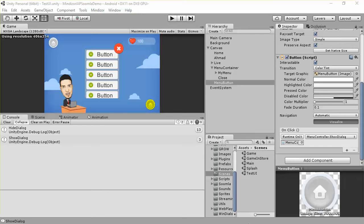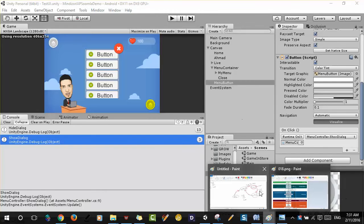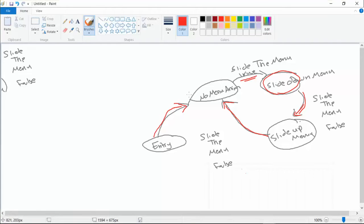Let's get back to the track, guys, and let's open the paint here. We were talking about the entry and the animation state. We said that we have something called animation state: the first state with no menu animation, a slide down menu, and a slide up menu.